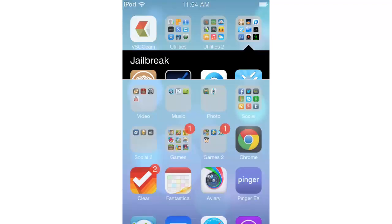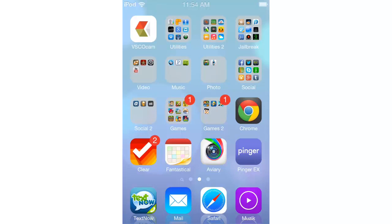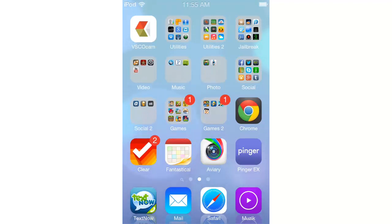One more thing — you know how in iOS 7 the background moves with the way you move your device? Well, there's a tweak for that too, though it can be a bit rough on performance. I got it from the RPetrick repo and it's called D-Bend. As you can see, I moved my device and the wallpaper moved with it. That's D-Bend, that's the really last tweak.